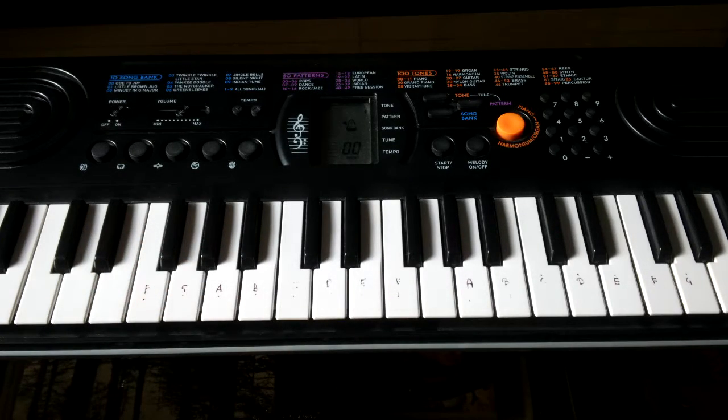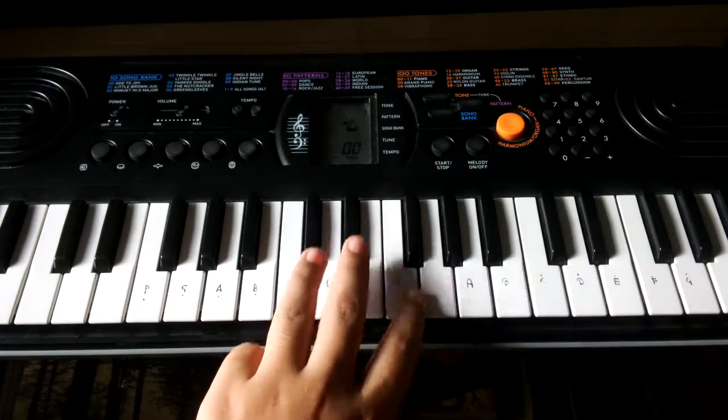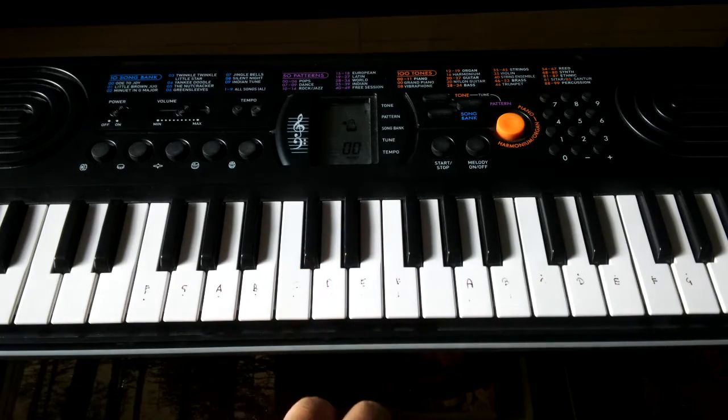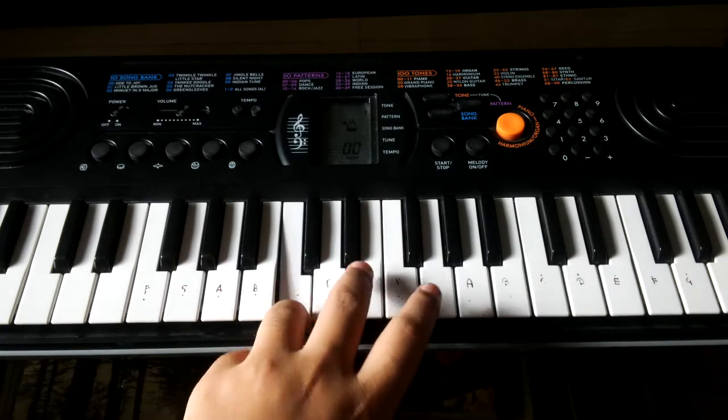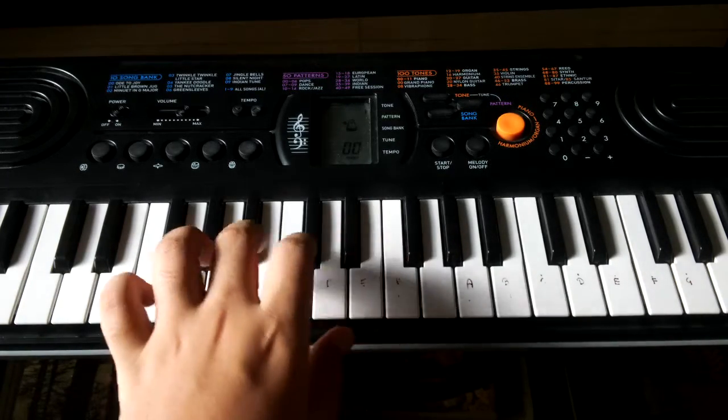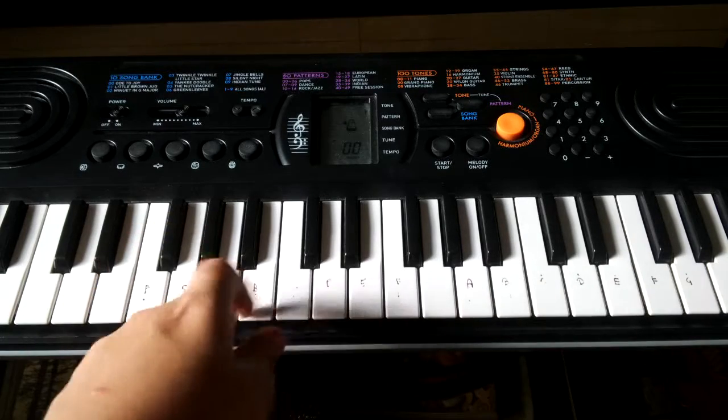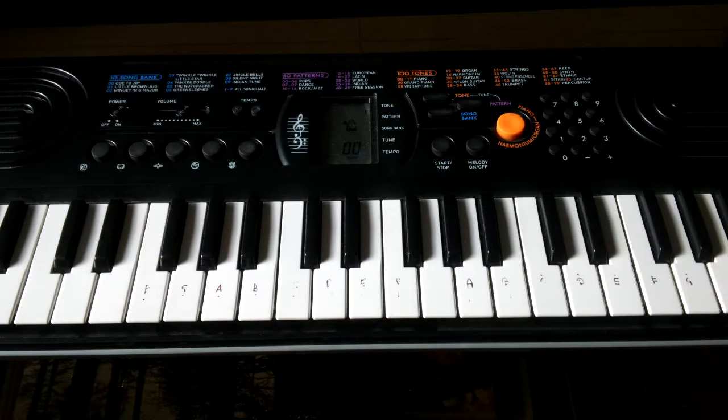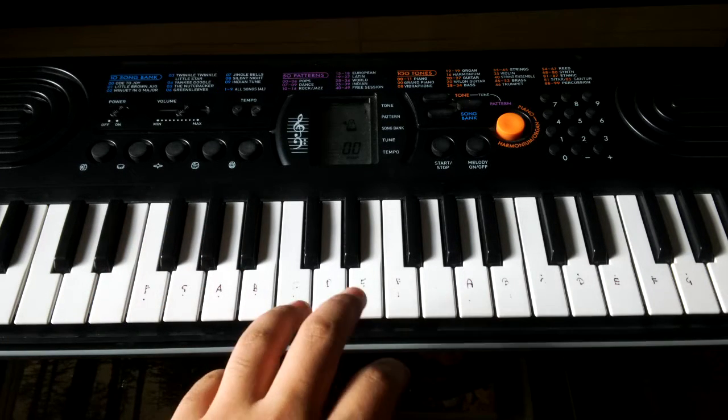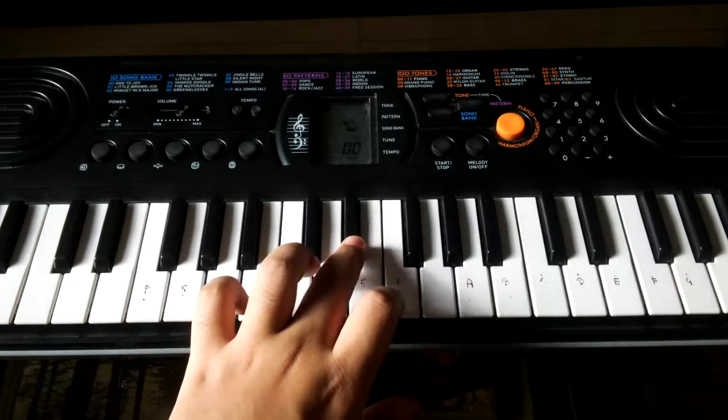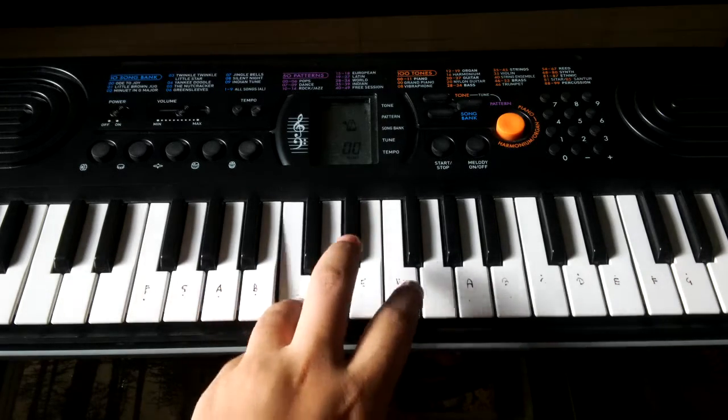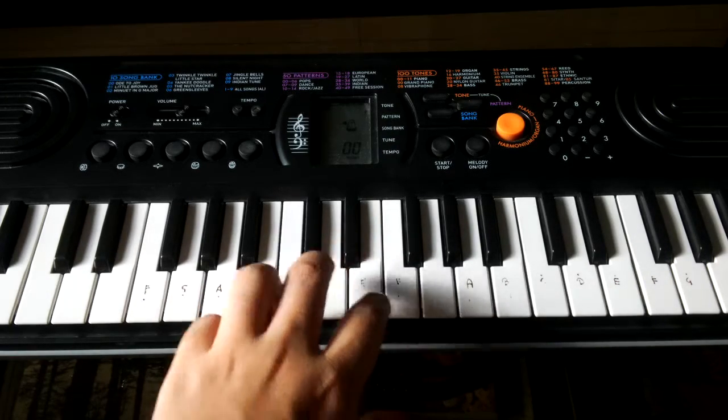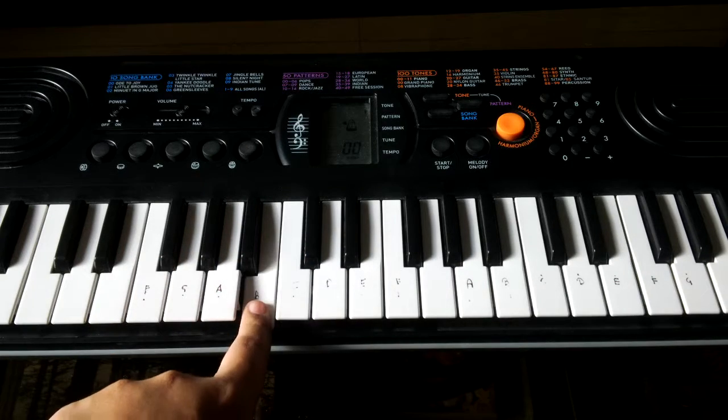Now for the second line we'll go to the middle scale, which is this, and now I'll play it. What you have to do in the second line is C C D sharp F C C A sharp B.